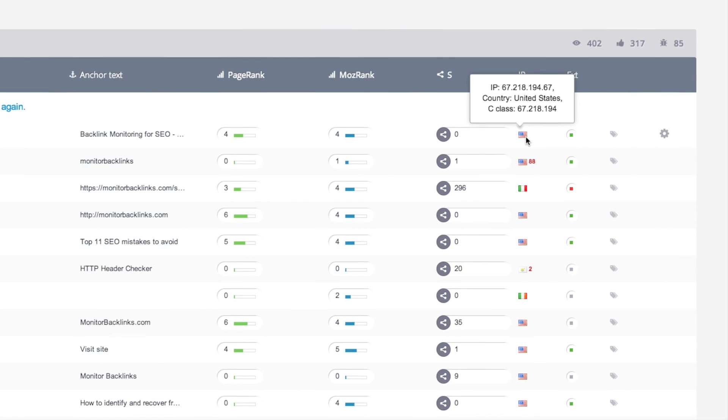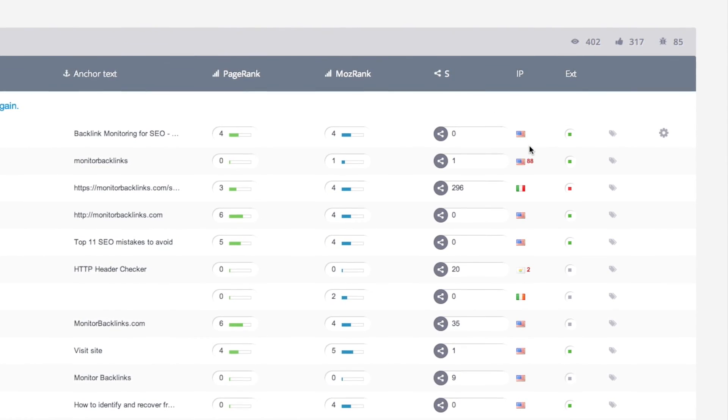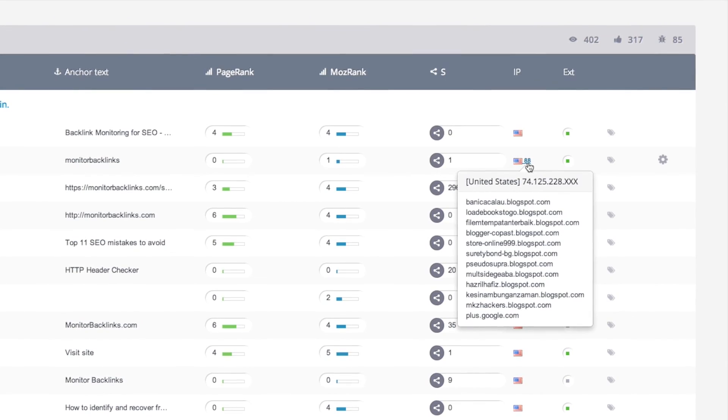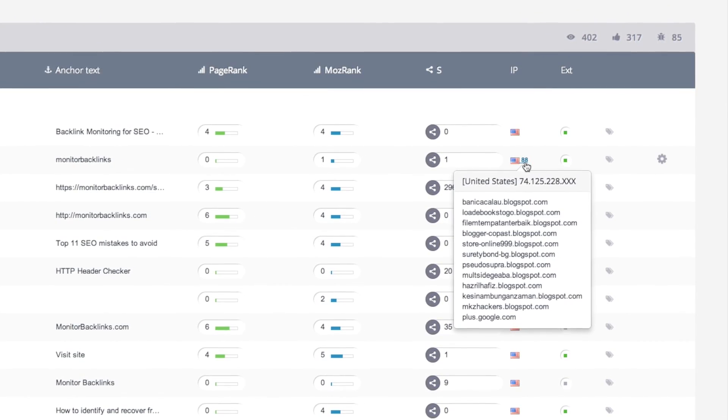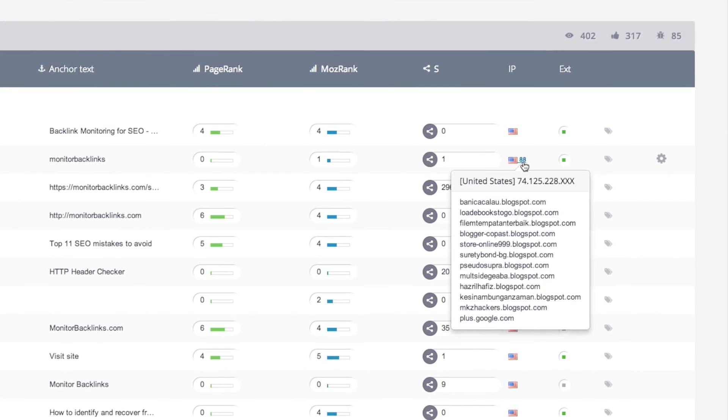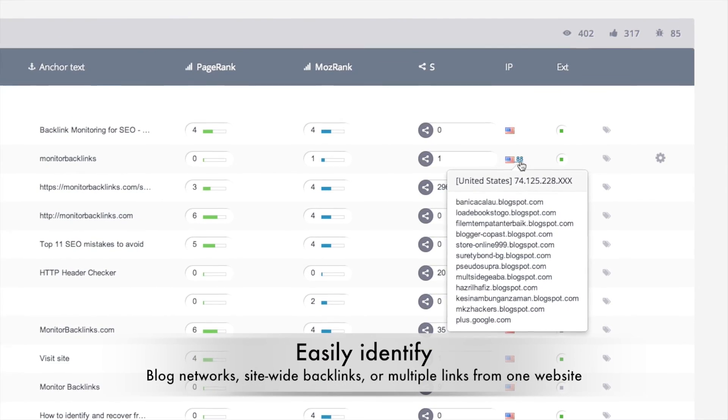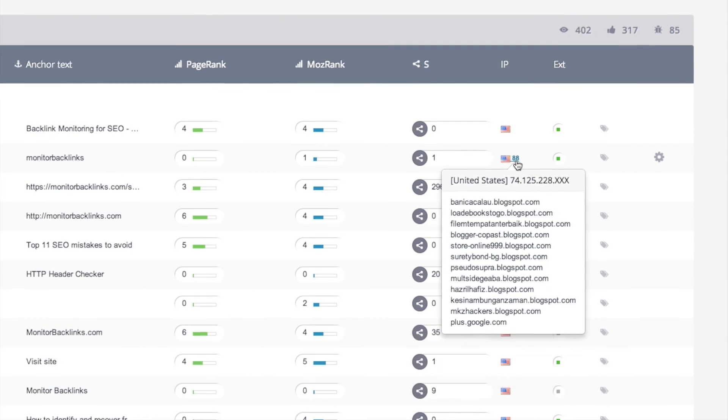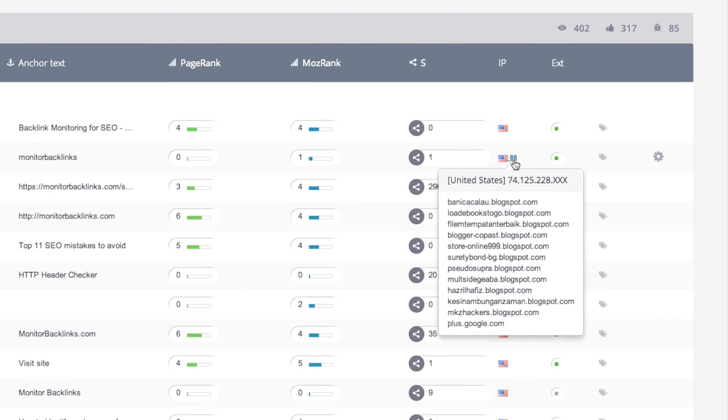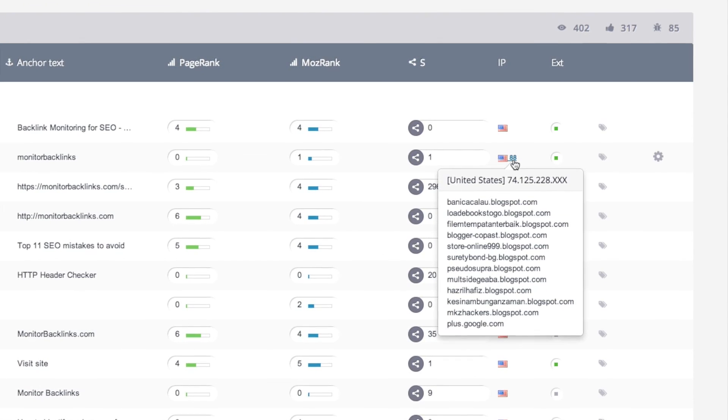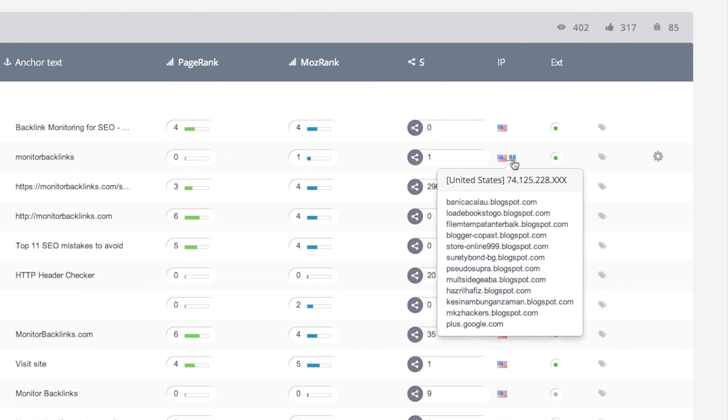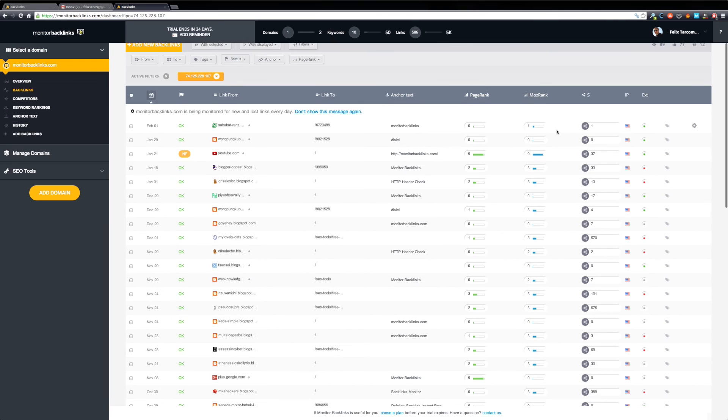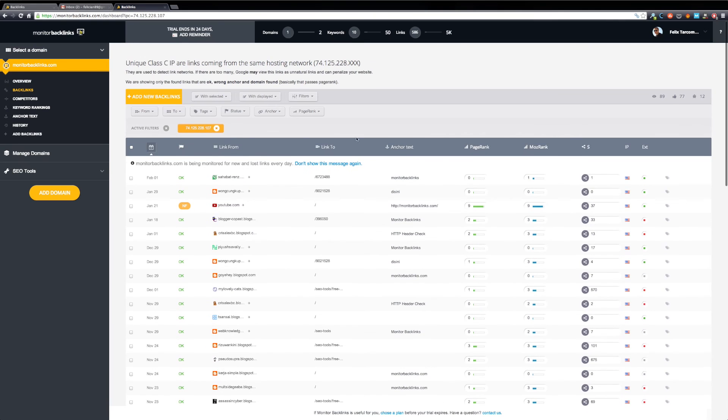Next you can see the IP address for the page that's linking to your website. If more than one backlink is sent from the same IP address, you will see the number of backlinks here. Hover your mouse and have a quick preview of these backlinks. You can easily determine if someone is pointing links to your website from a blog network if you have site-wide backlinks or multiple links from the same website. In this case, we have 88 links coming from Blogspot.com. Click and get a detailed report with all the links coming from the same C-class IP and hosting. You can analyze these backlinks and decide if you want to keep or remove them. Let's remove this filter.